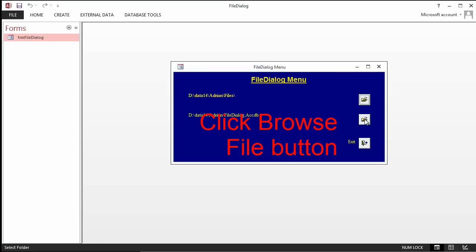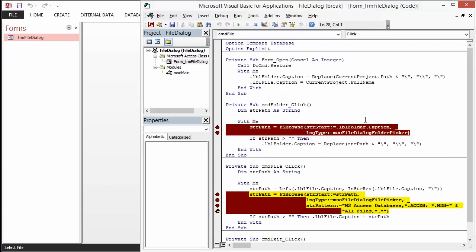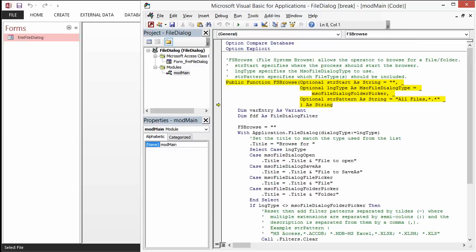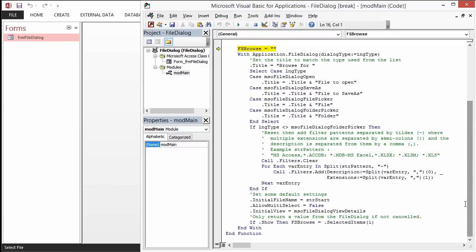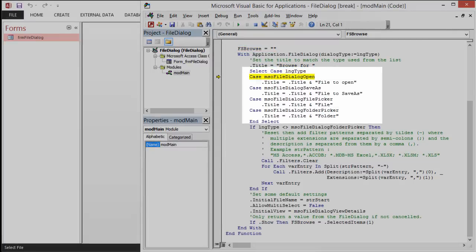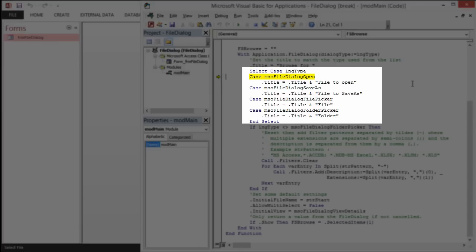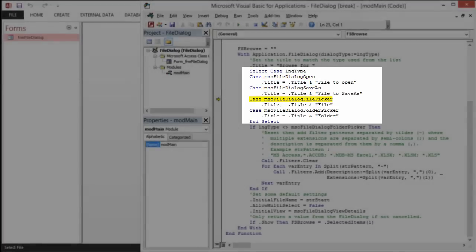It reflects what we selected. Now we go through for a file. We'll go through the same code. It behaves slightly differently. Again, FS Browse is reset. The return value is reset at the start. We go through here. Set up the title first. LNG type is now 3, which happens to match mso file dialog file picker. So we're going to add that to the title.